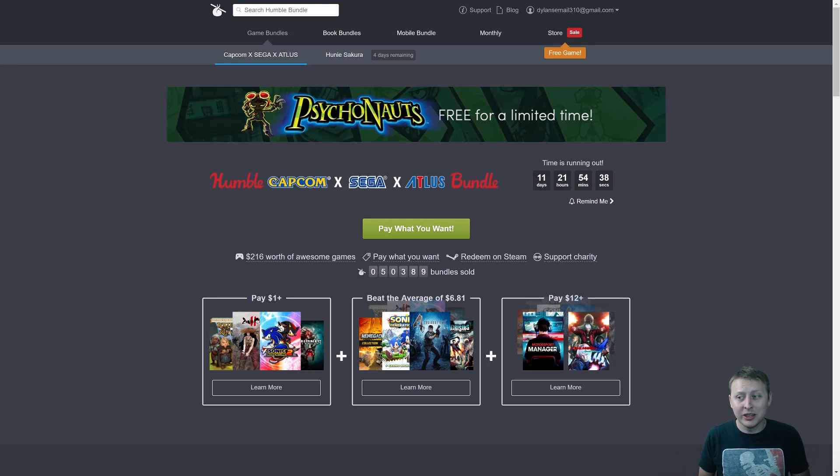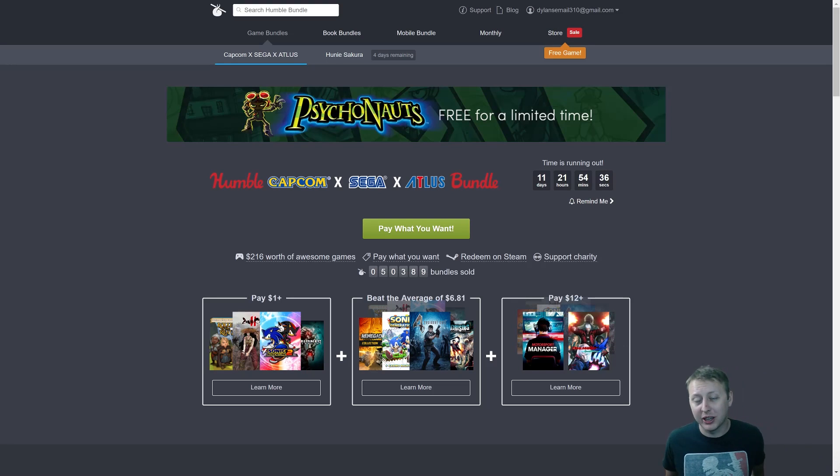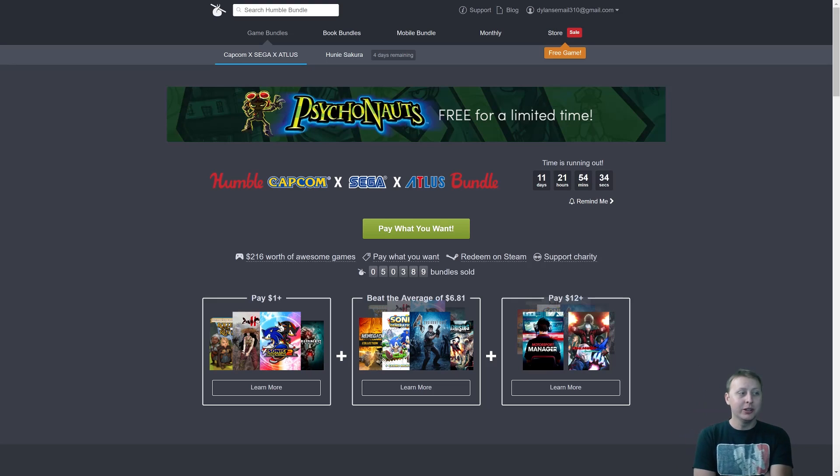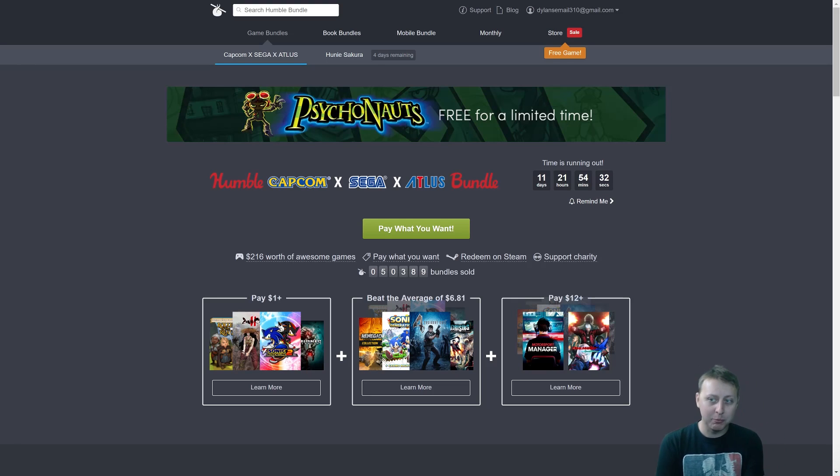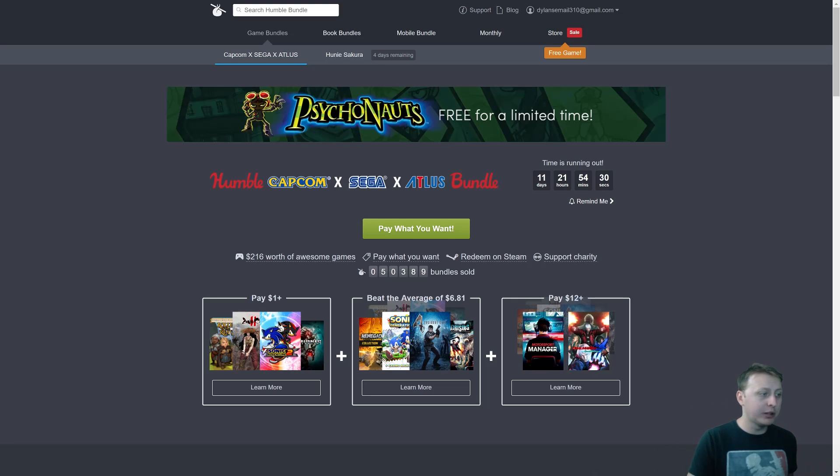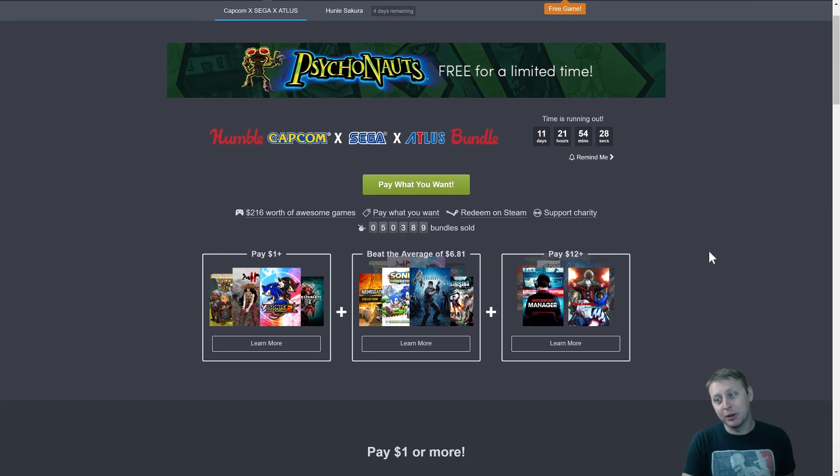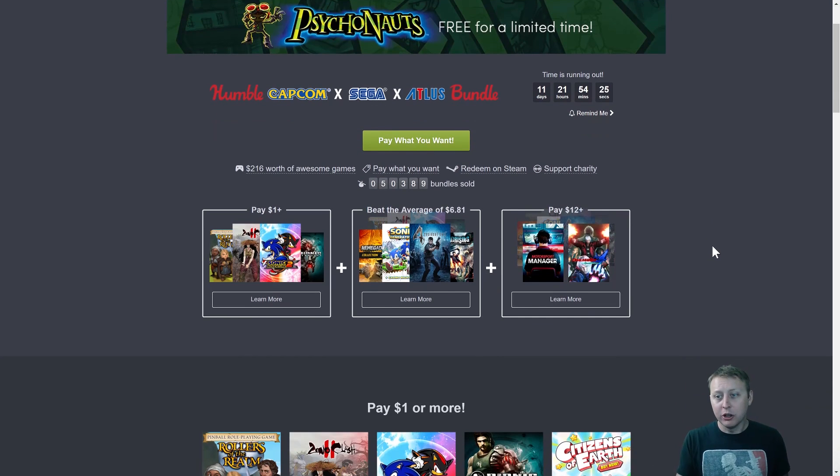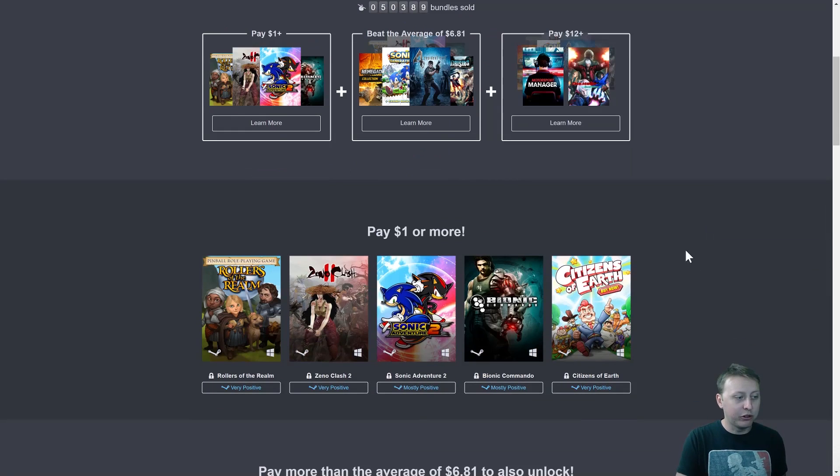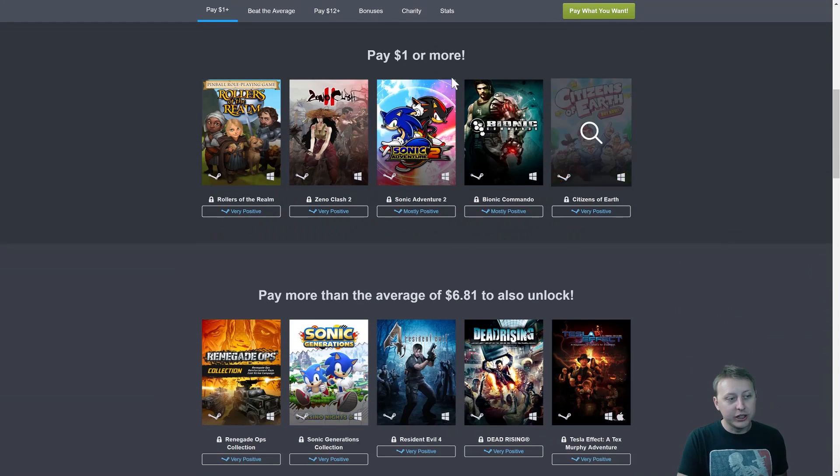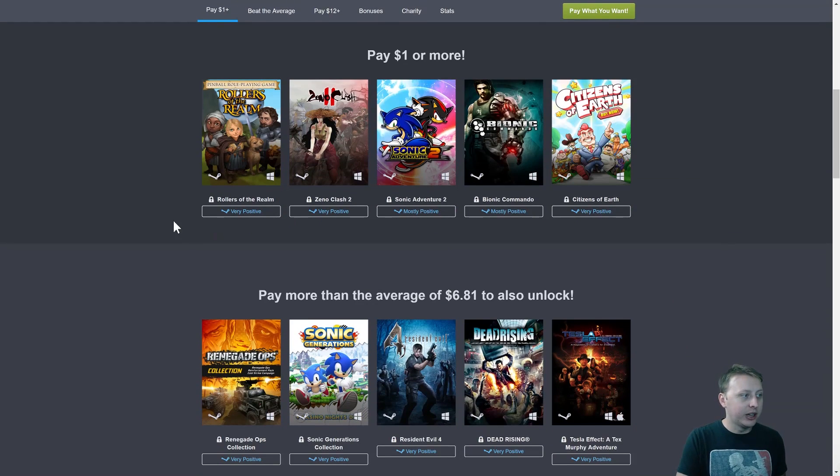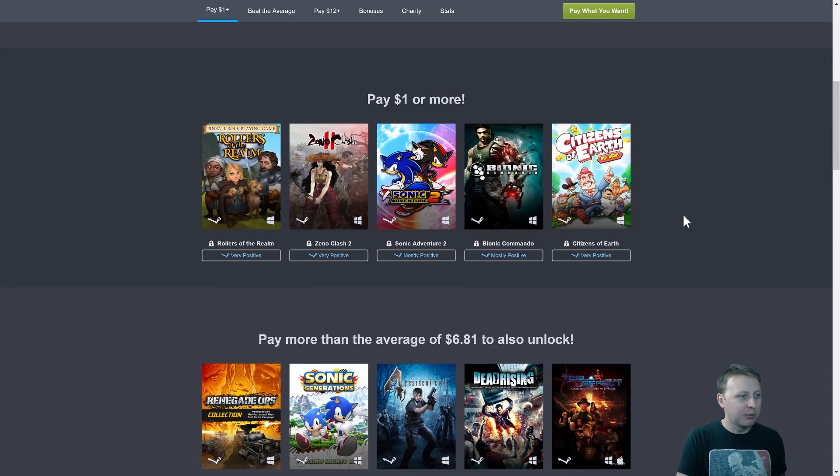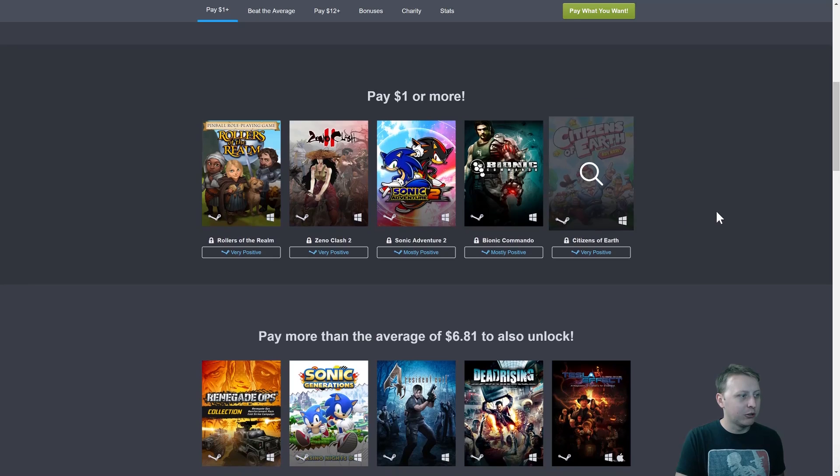One of the things that I do when I need to take a break is I play video games. I don't play a lot like I used to, but I thought I would mention that because right now Humble Bundle has a Capcom, Sega, Atlas bundle. So if you're a PC gamer like me and you want to get some low-cost games, for a dollar you can get all five of these games. I don't really care about many of these, maybe Bionic Commando would be fun.